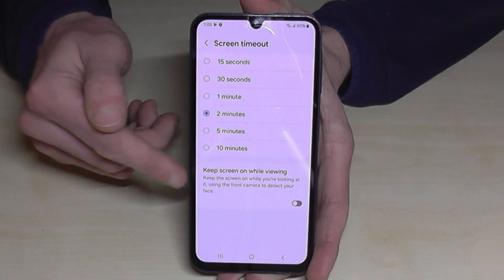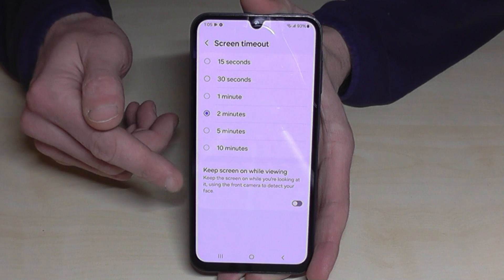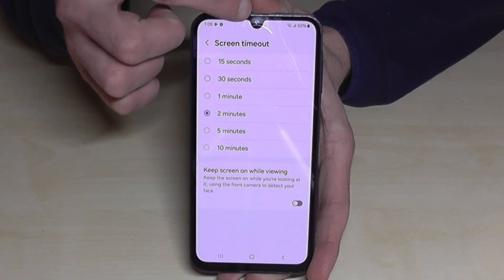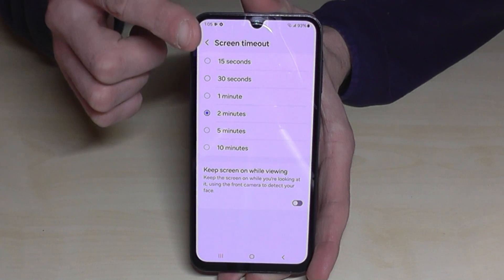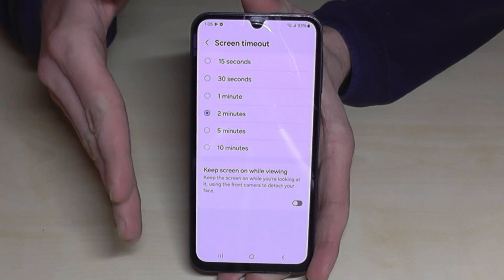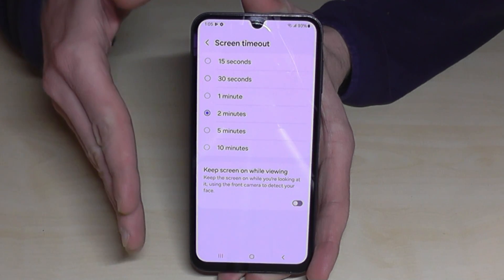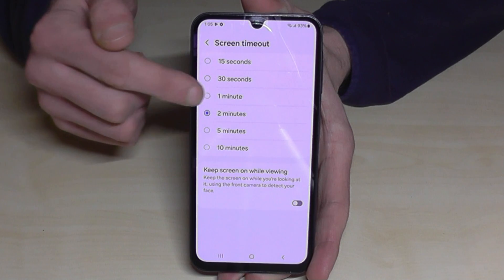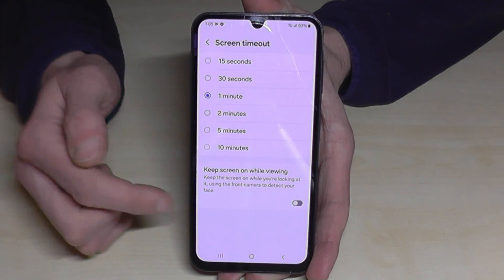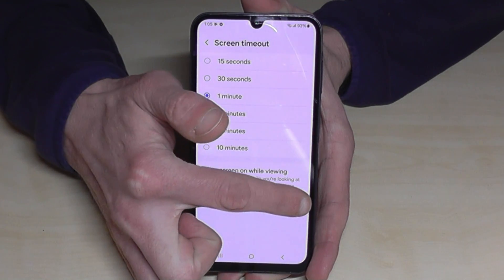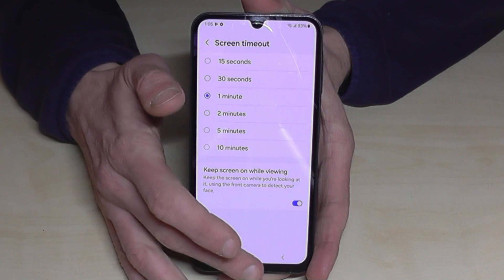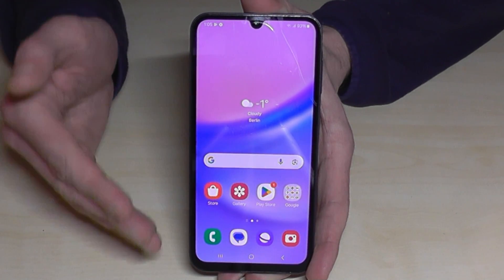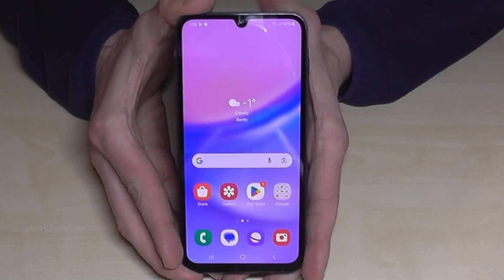Something to save energy is this one here: Keep Screen On While Viewing, because the camera can recognize if you are looking at the screen or not. That saves a lot of energy at the end of the day. So it may be worth taking a minute to increase the timeout and turn this feature on — you will save a lot of energy, and the screen won't turn off while you are reading something.